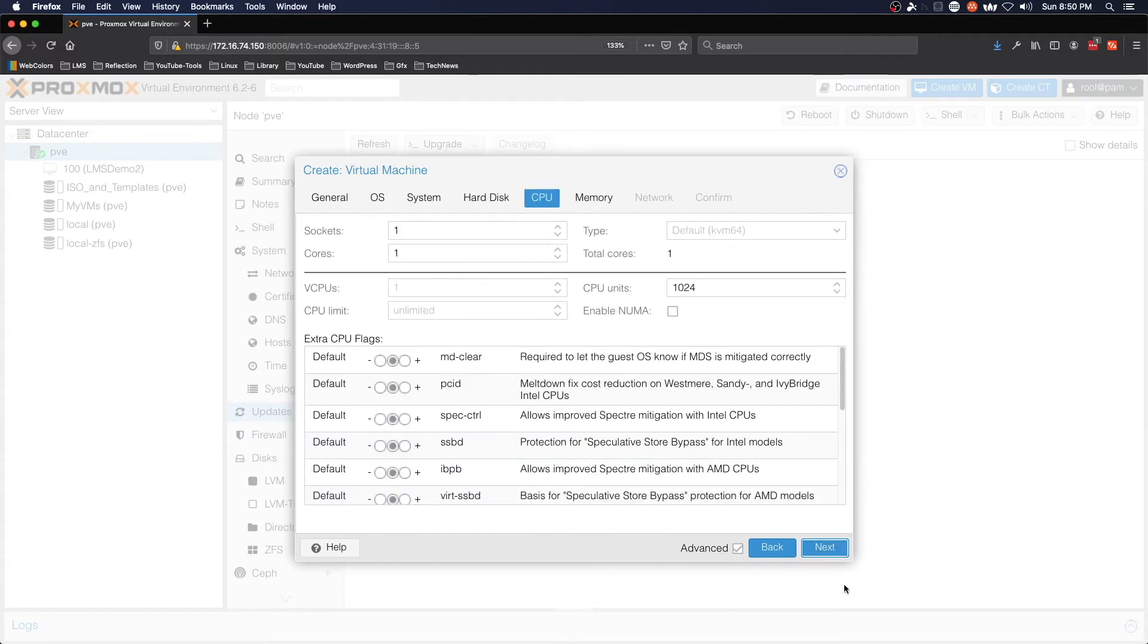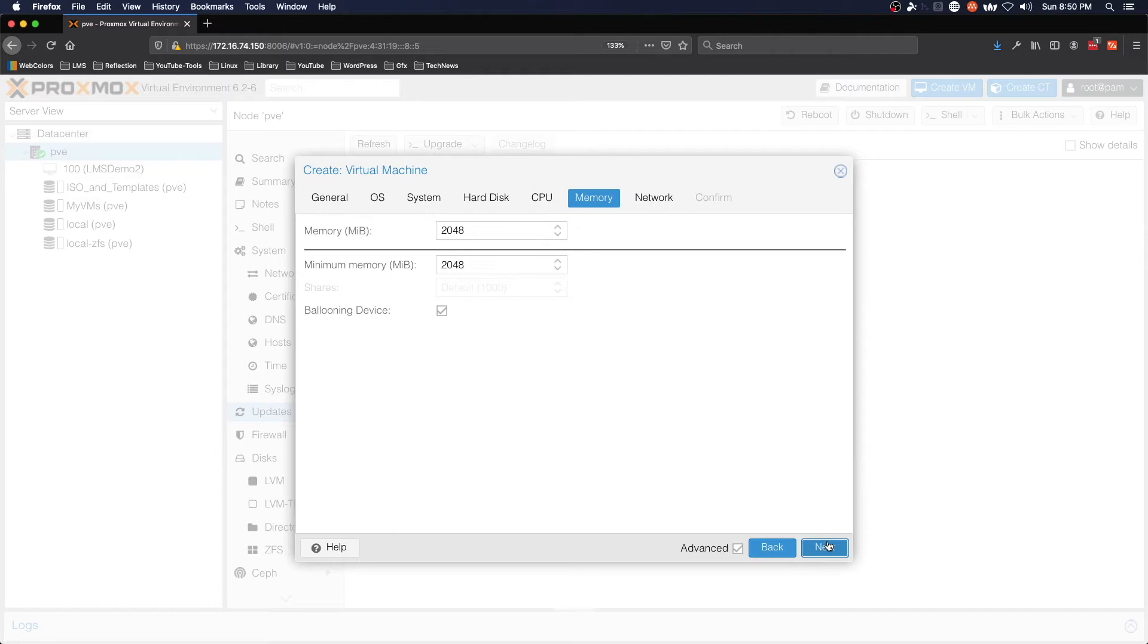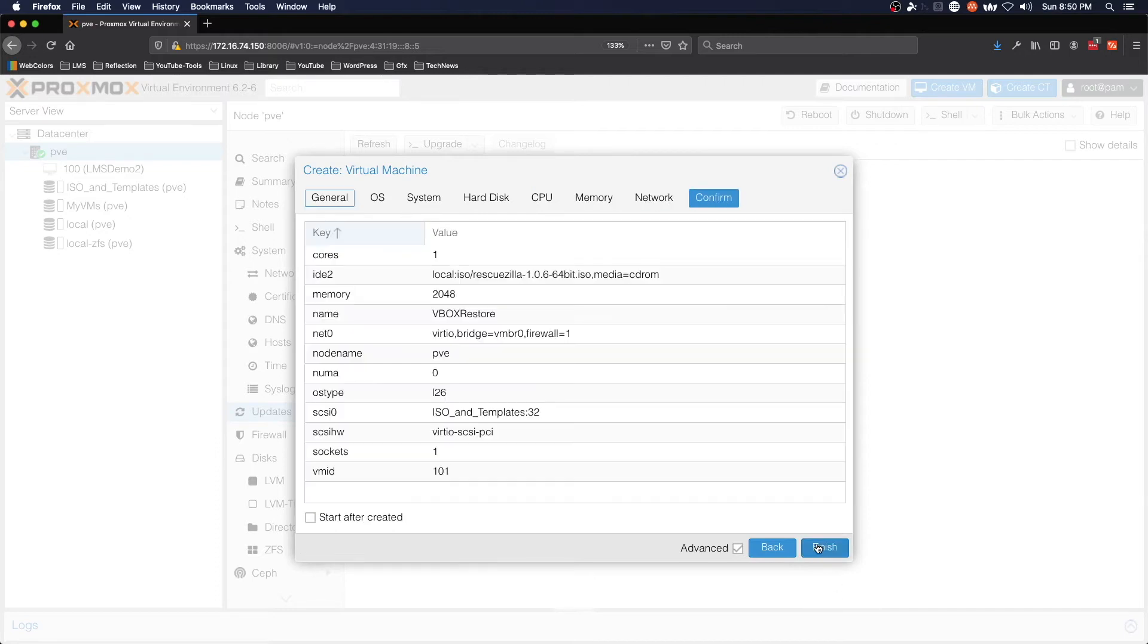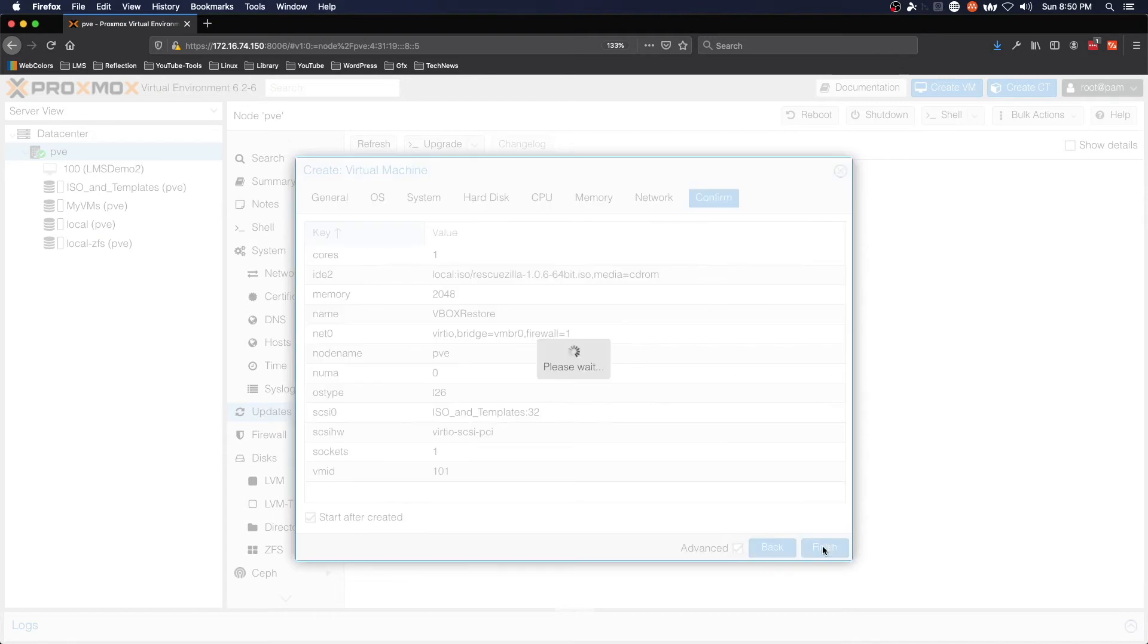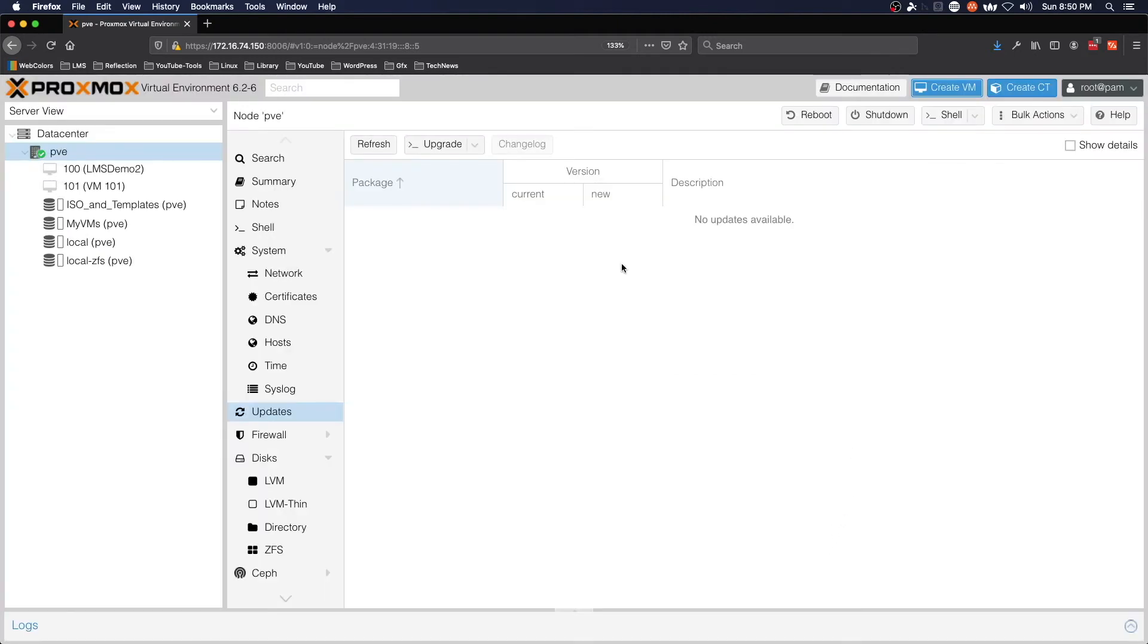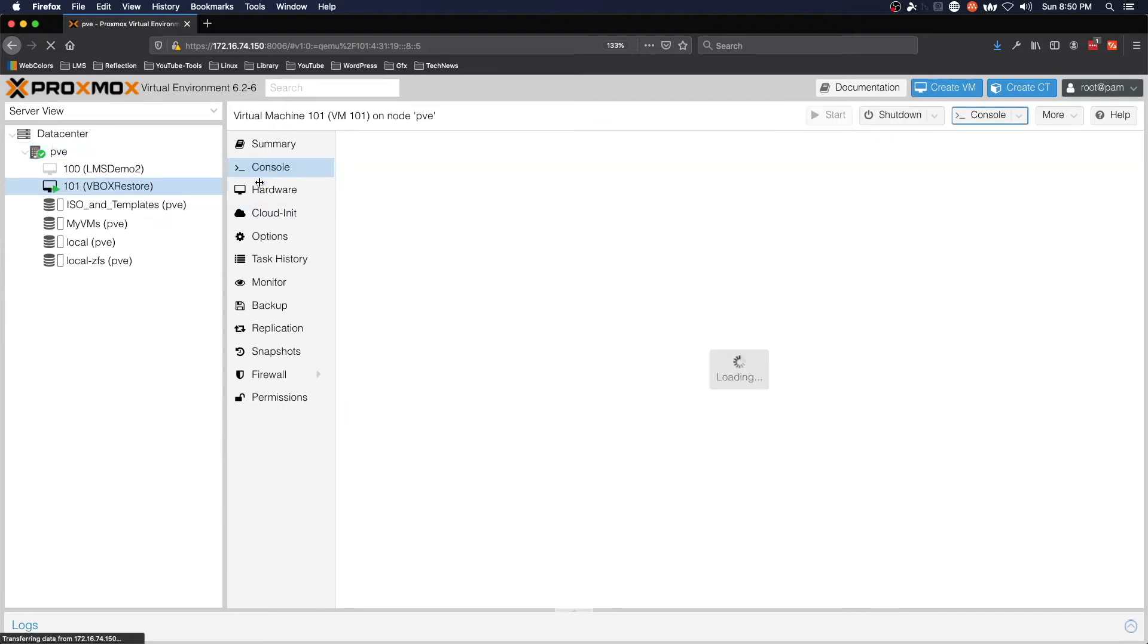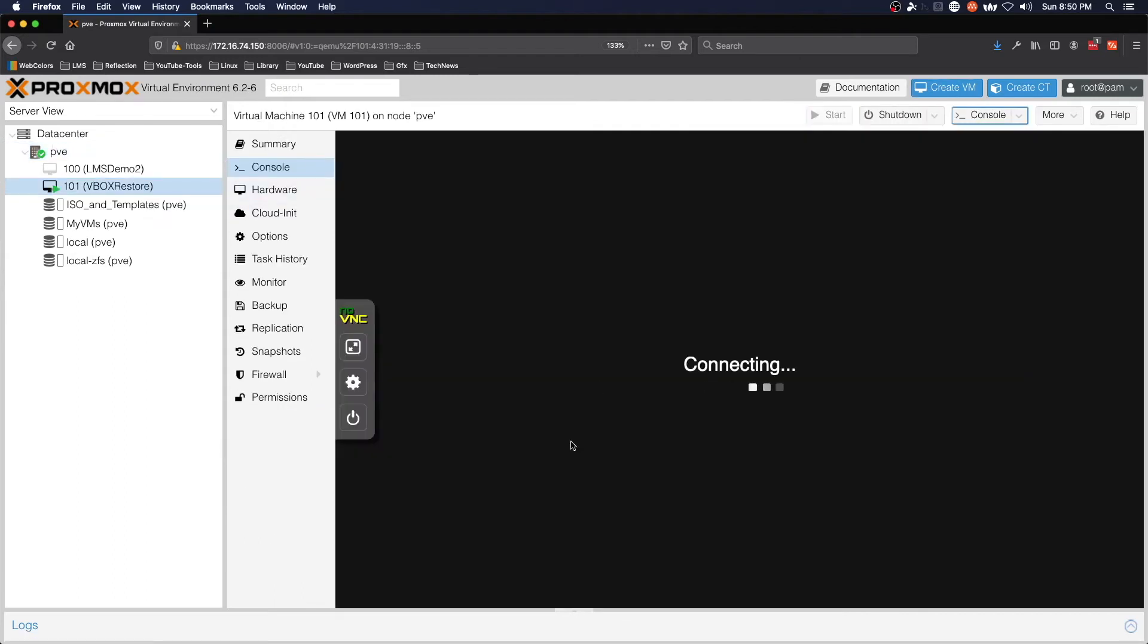CPU is one core. We're going to give it 2 gigs of RAM and bridge networking. That all looks good. We're going to check start after created and click finish. Once that populates here, we'll move to the console.